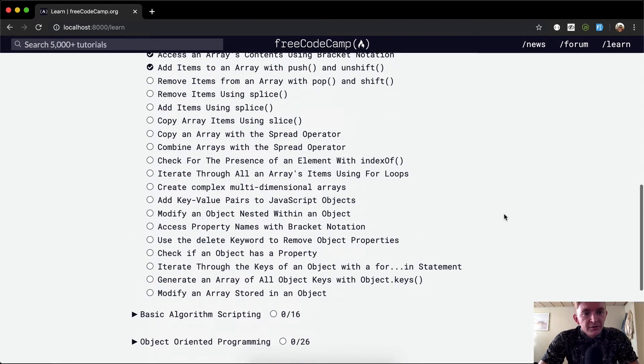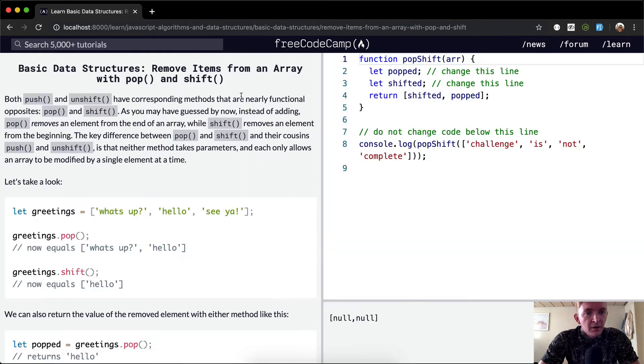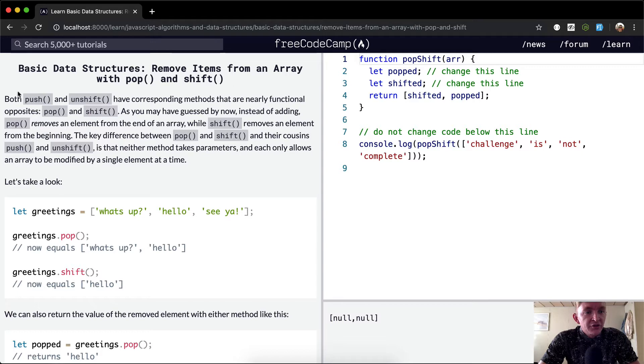Hey everybody, welcome back. Today we're going to remove an item from an array with POP and SHIFT.